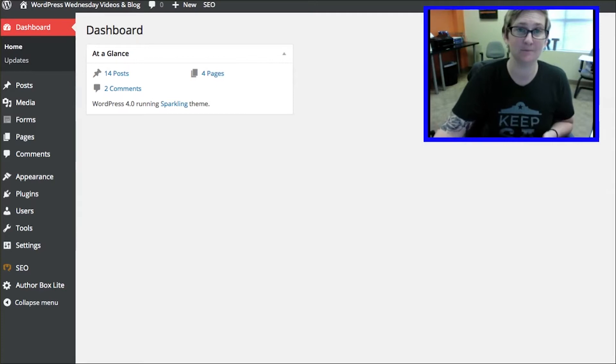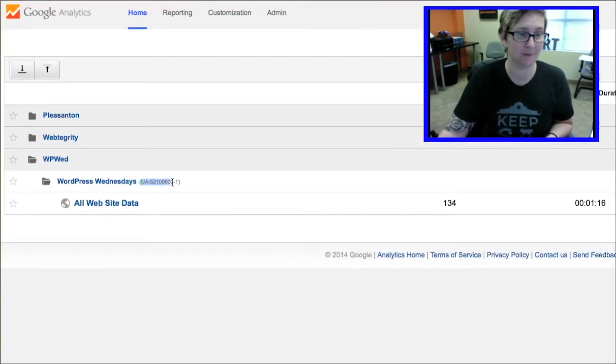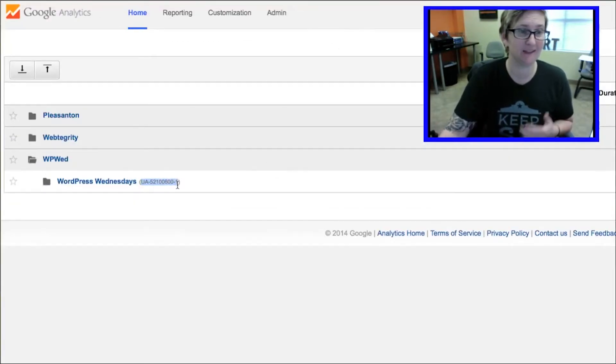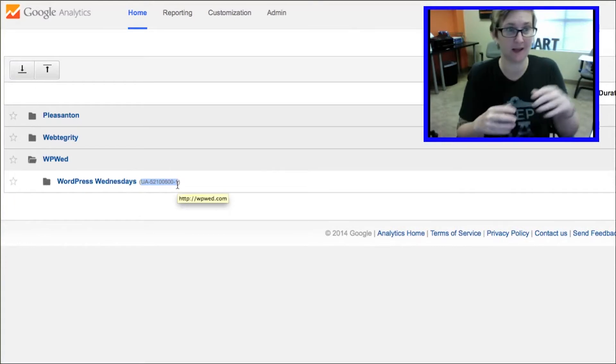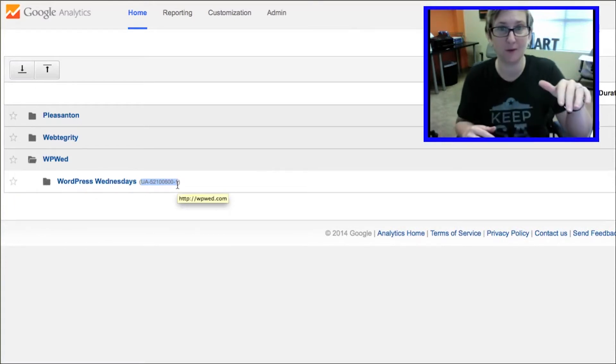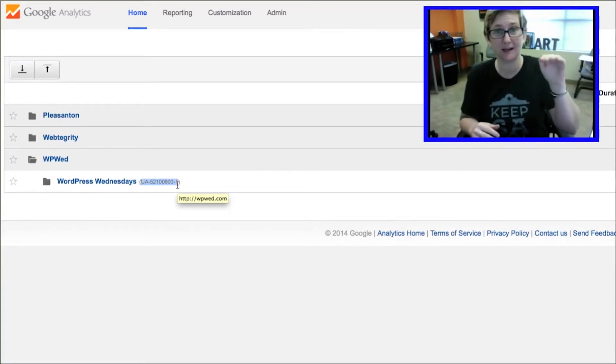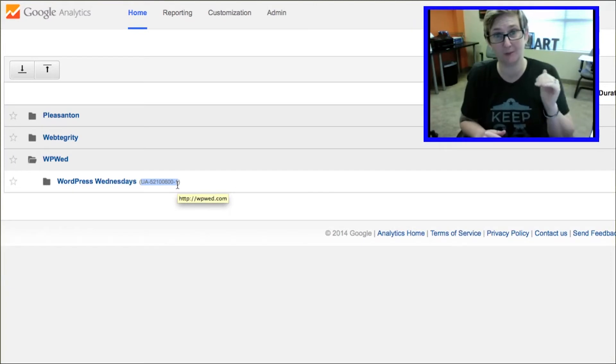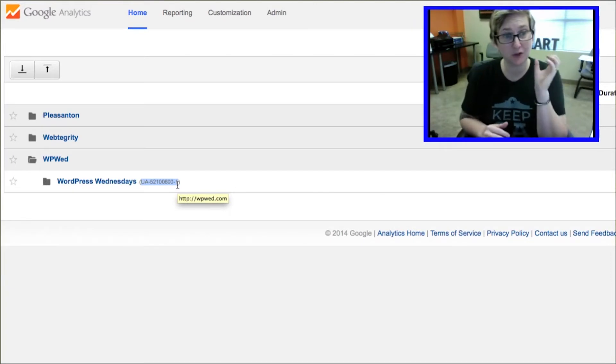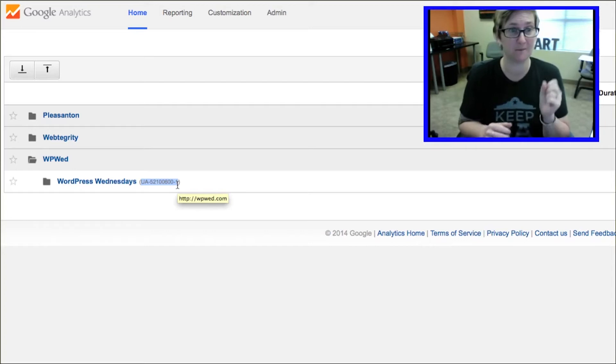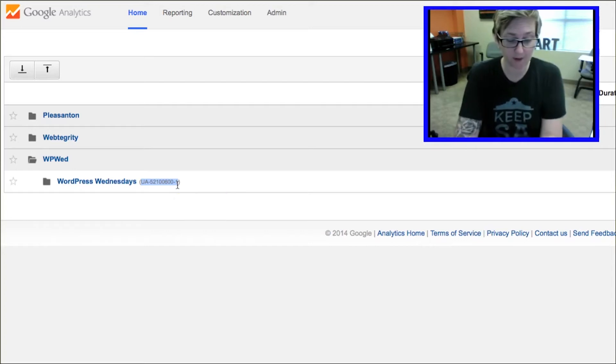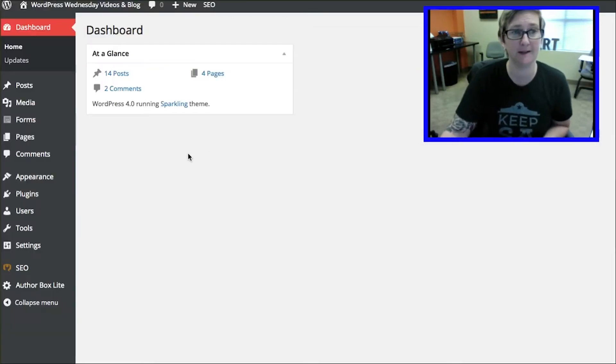When you're done, what you should have is this UA number. That is unique to just your one website. I've got a couple of different websites listed here. Each one of those has a unique tracking number. This is your Google Analytics tracking number, specifically for your website. You want to copy that on your clipboard. Then we're going to go back over to our website.